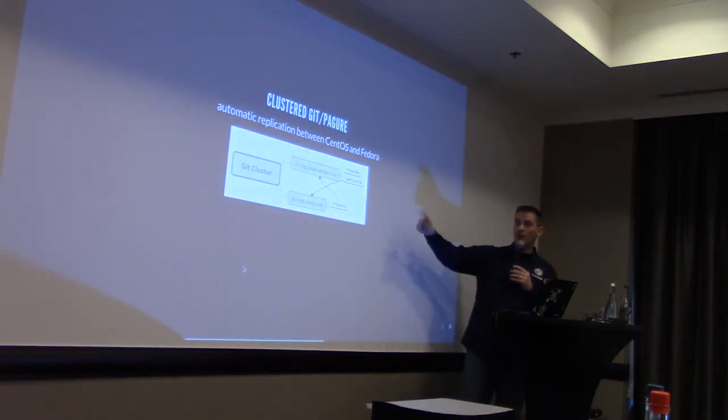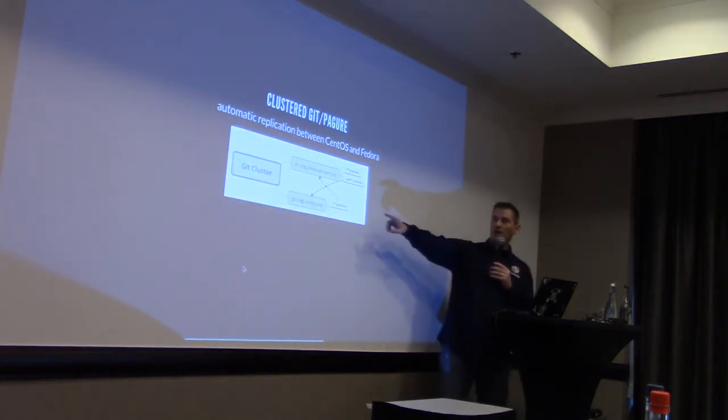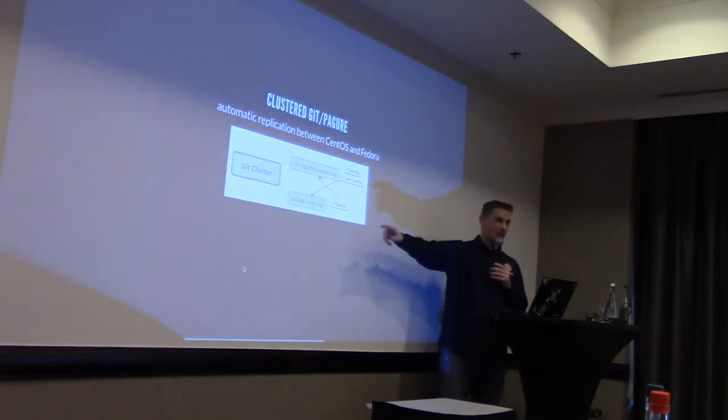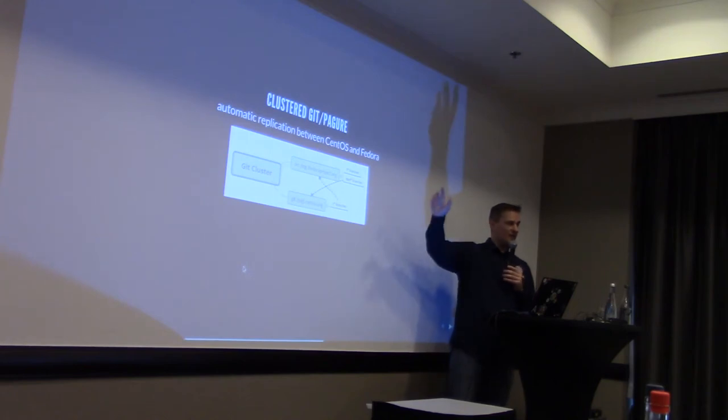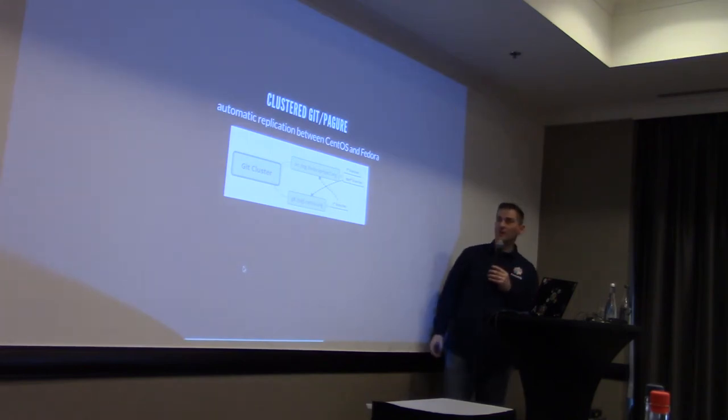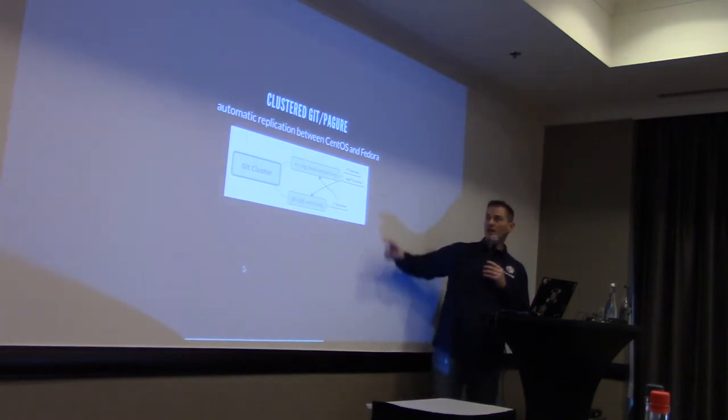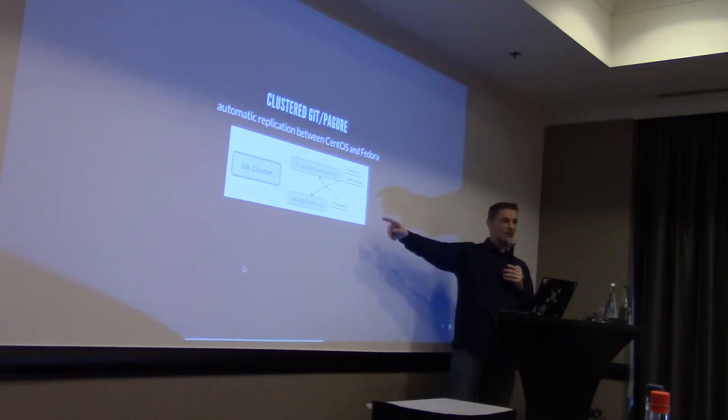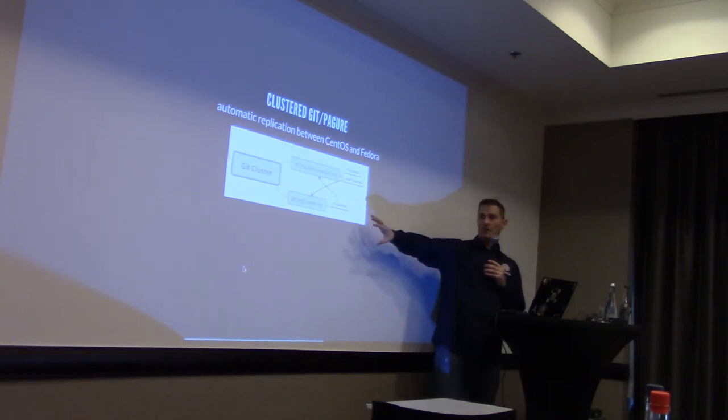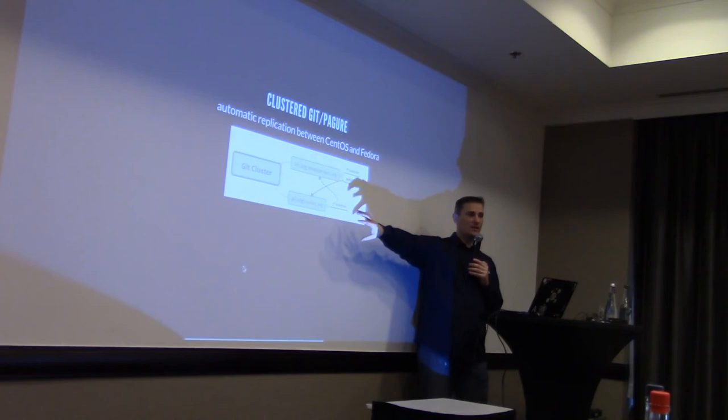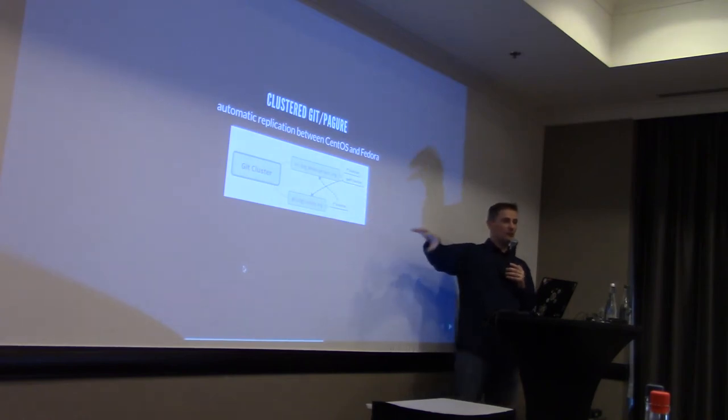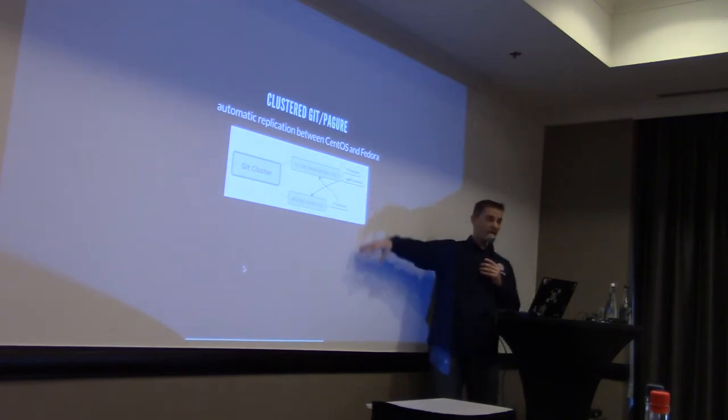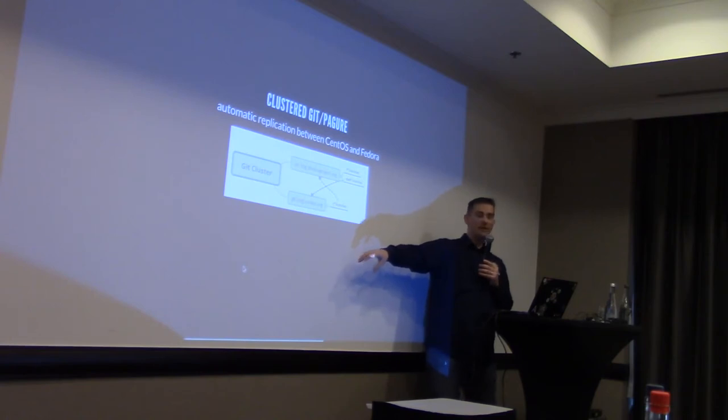And also, tackle the other problem that was the Gitolite refresh for the access control list in the existing Pagure. So, the idea was, that was our goal. First, on the staging instance, and next, still to be coming, but on the production instance. On the CentOS side, we just have all the CentOS branches that we, on the CentOS side, we allow the contributor to push to, but deny everything else. So, branch protection.